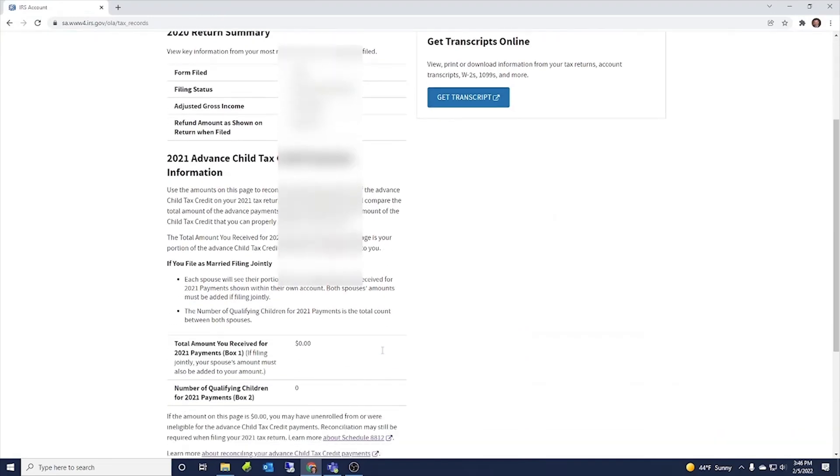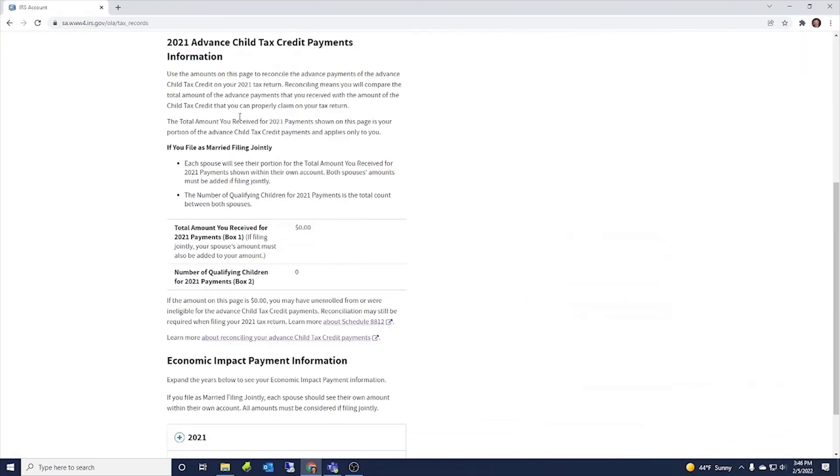Also in this tax records, you can look up your advanced child tax credit payment information. It will show here. I opted out of it. And I don't know if it shows that where I opted out, but I opted out of that. And so it shows zero there.